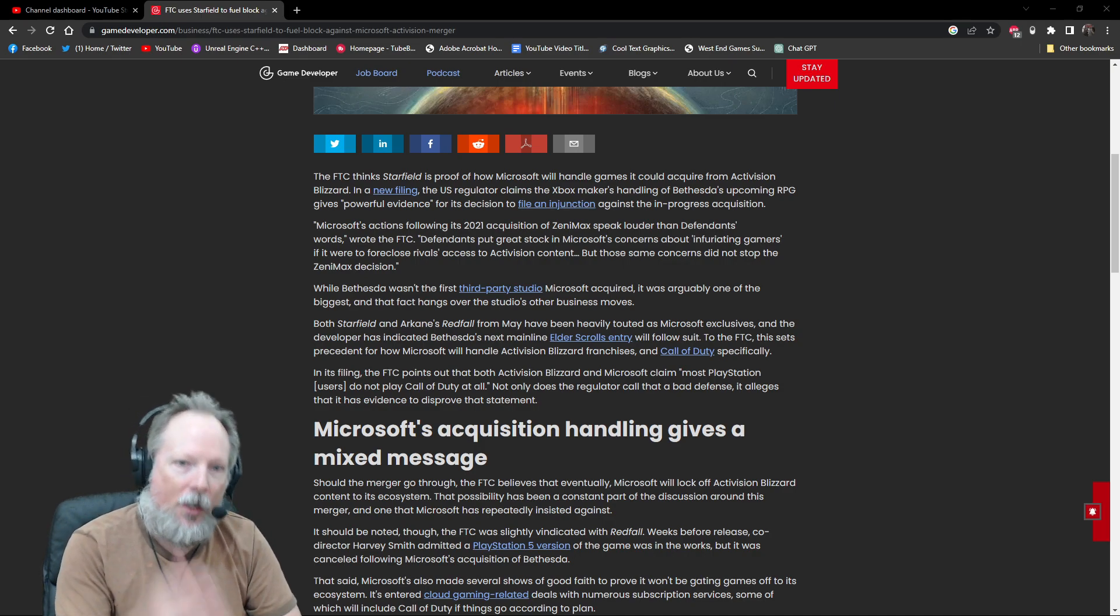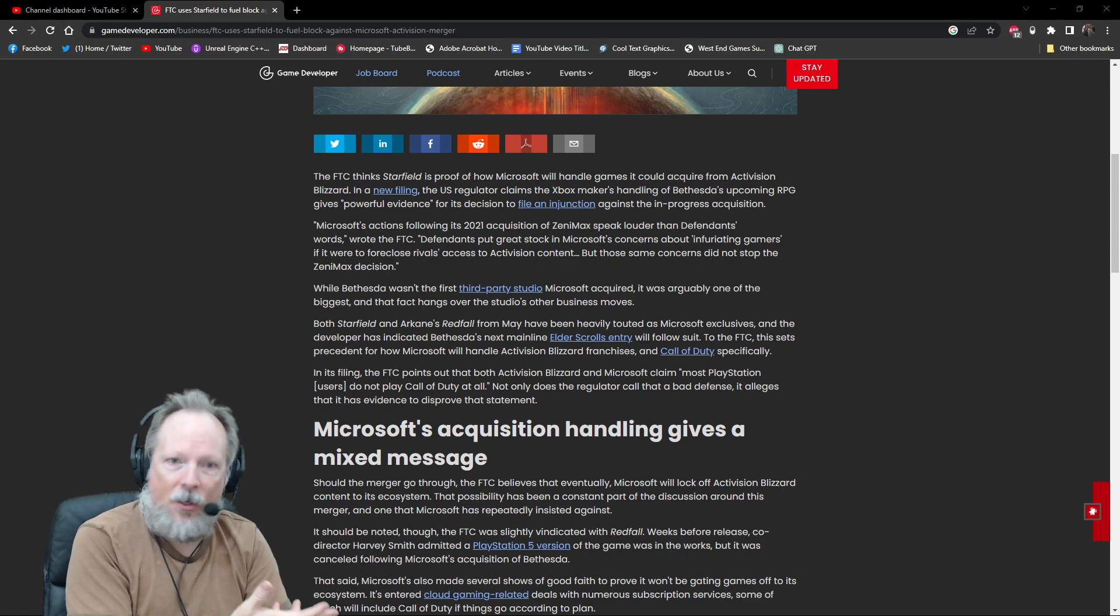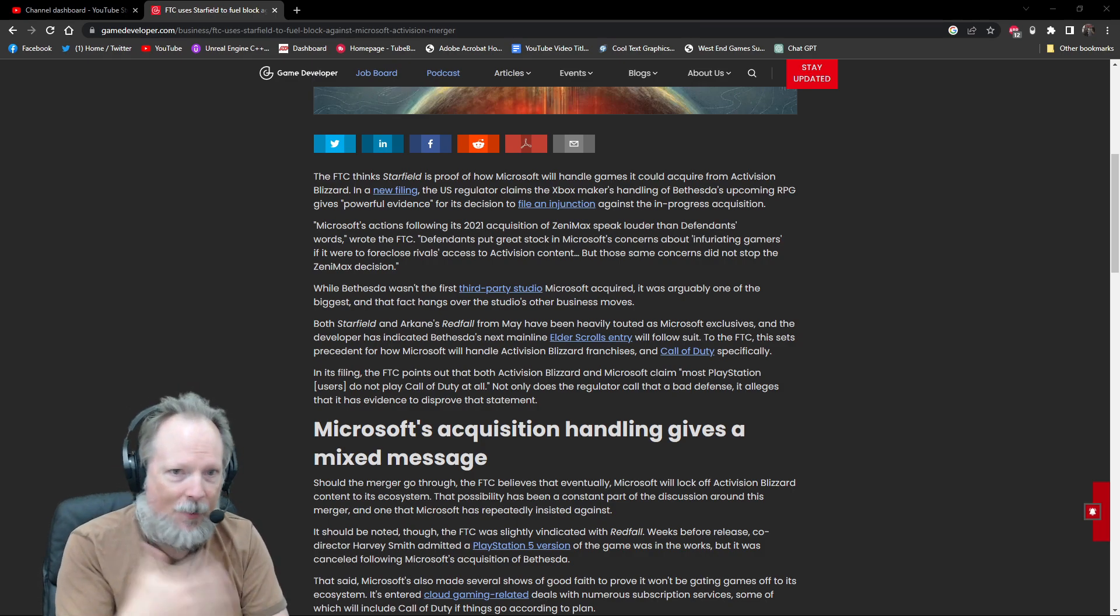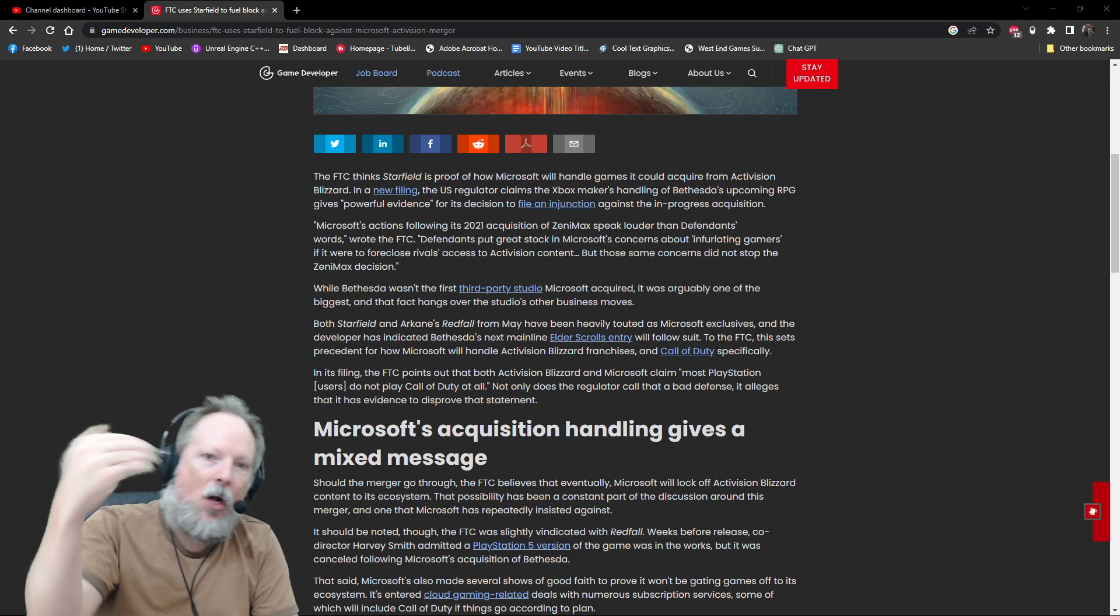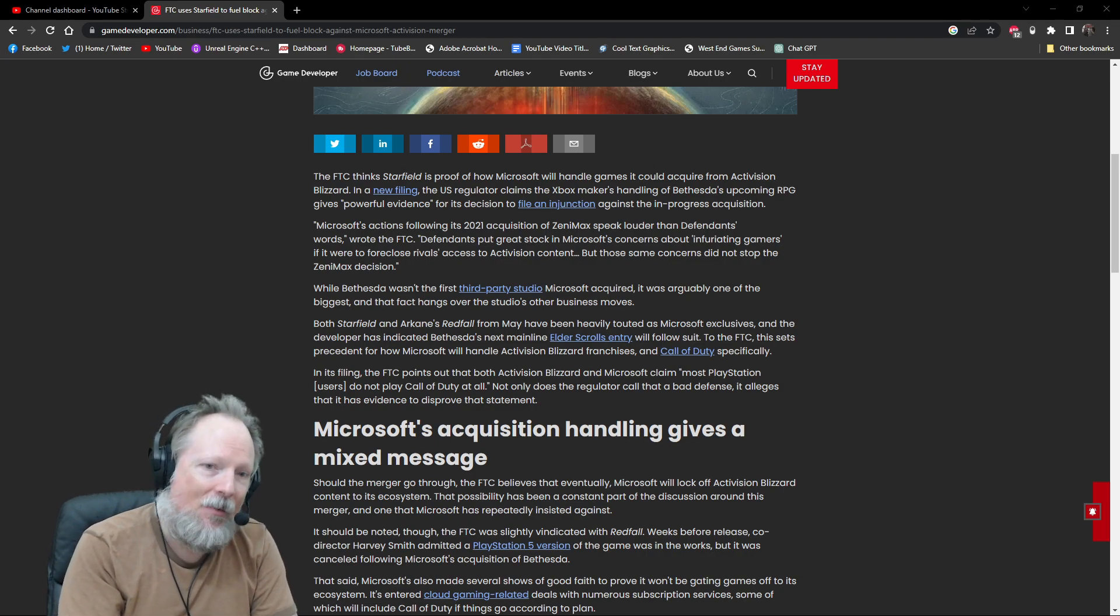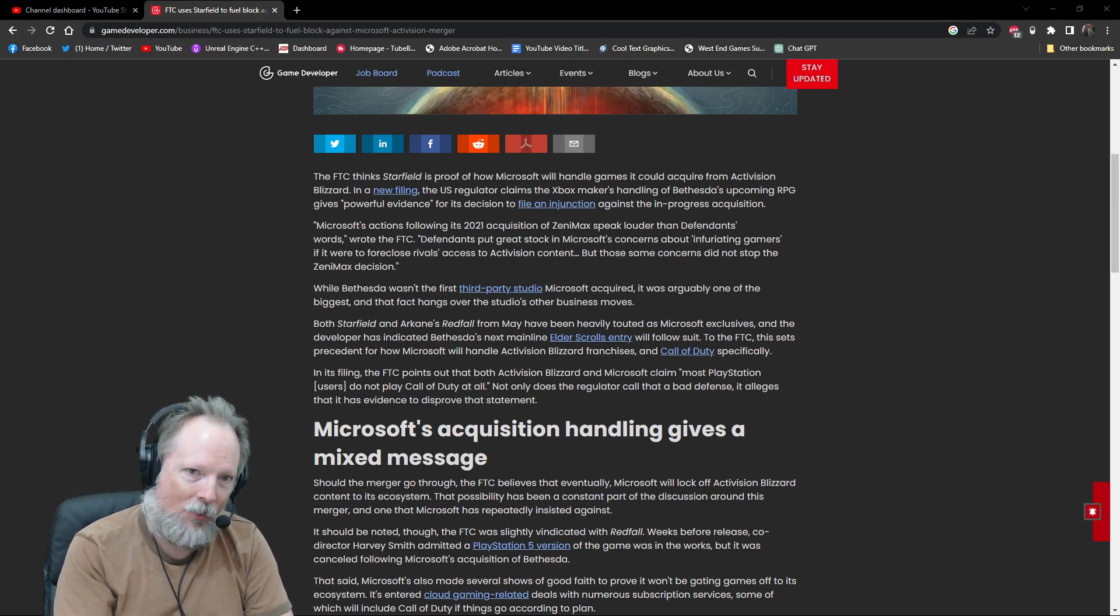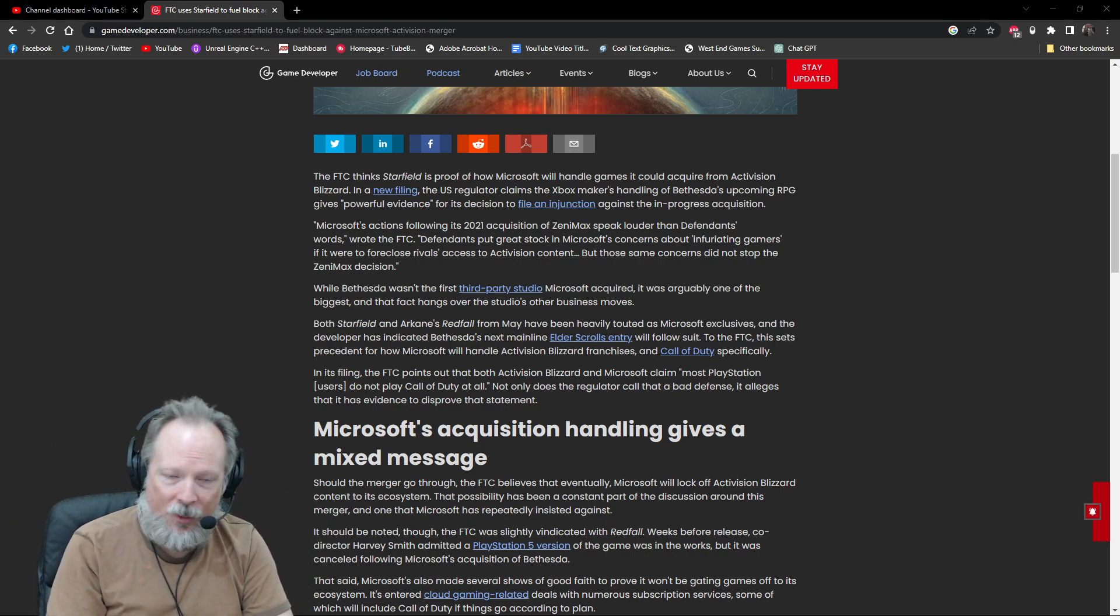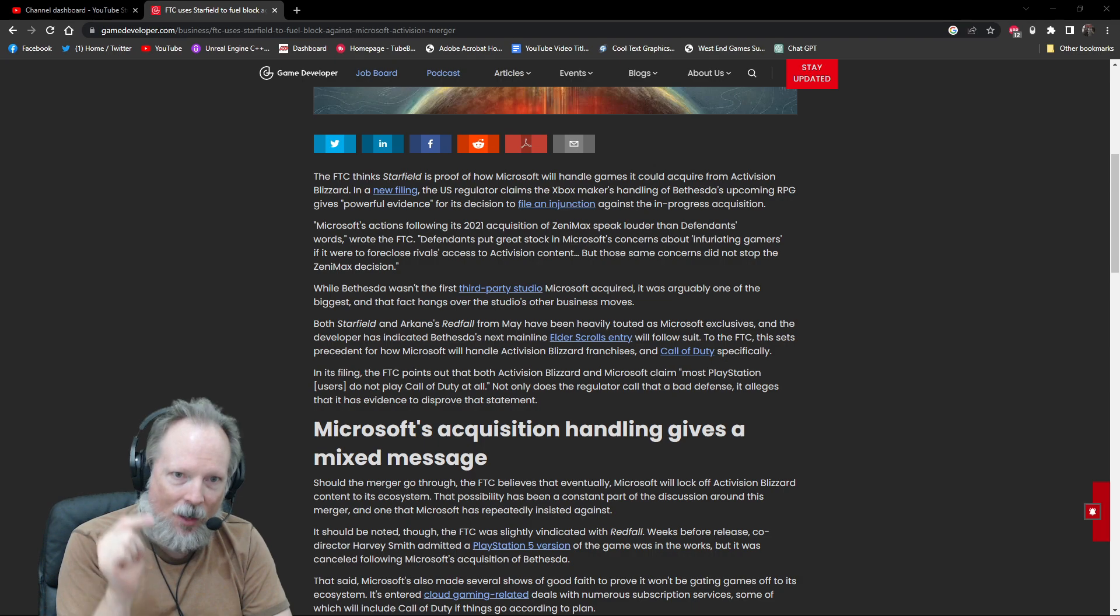When they were first talking about the acquisition, they were like, look, we want you to know that we're not going to make Call of Duty or Activision titles Xbox exclusives. They've always been available to the PlayStation, we anticipate keeping them alive and well on all platforms moving forward. However, the argument from the FTC and Sony is that we actually don't believe you, Microsoft. We don't believe your intentions are that true.